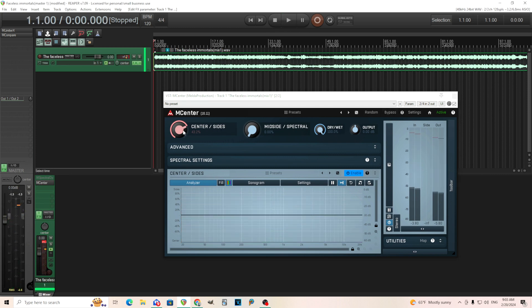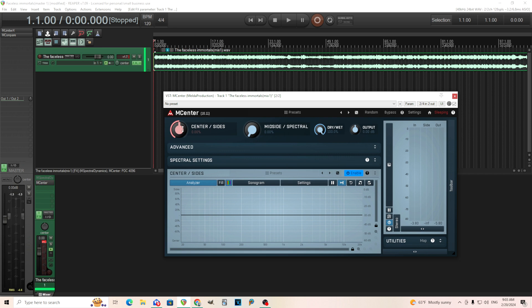So you can easily increase or decrease your stereo width here. If you think, oh, it's too much stereo, you can just move this down. And I'm using this on a mix, but you can use this on individual instruments as well.